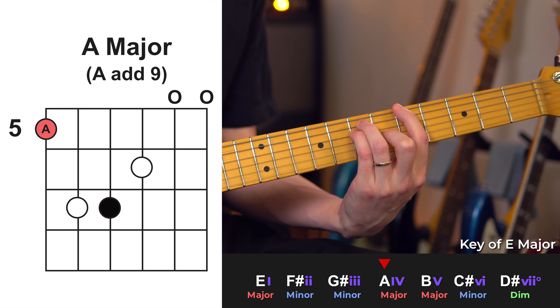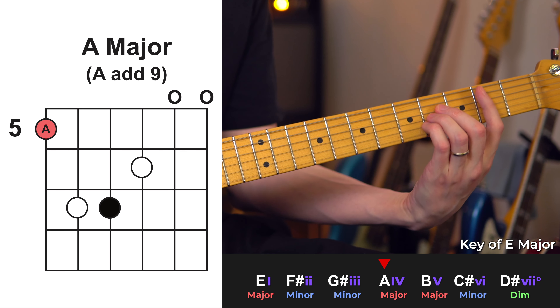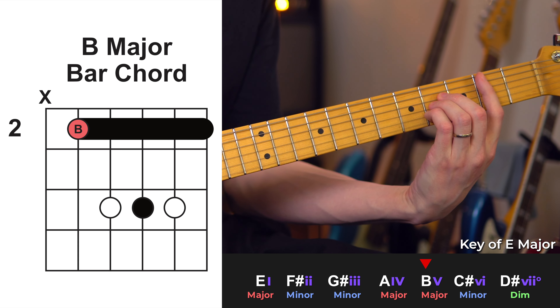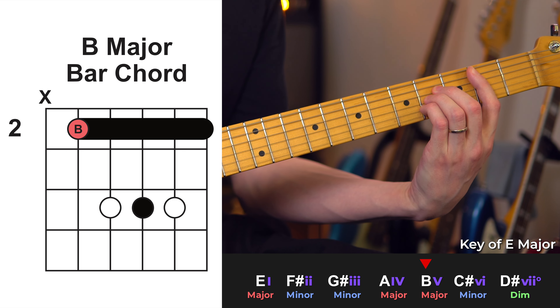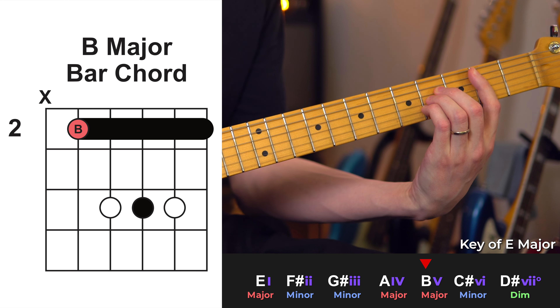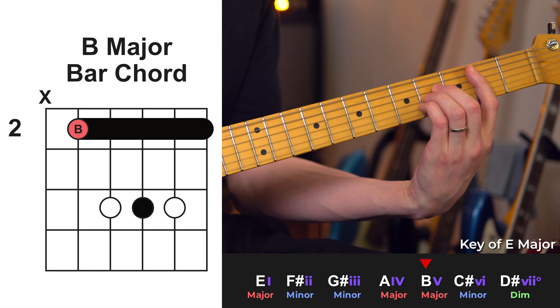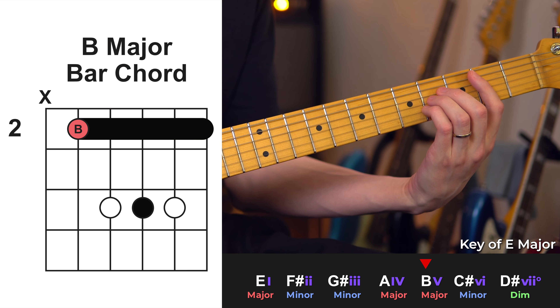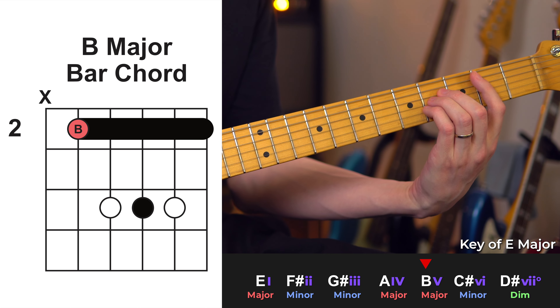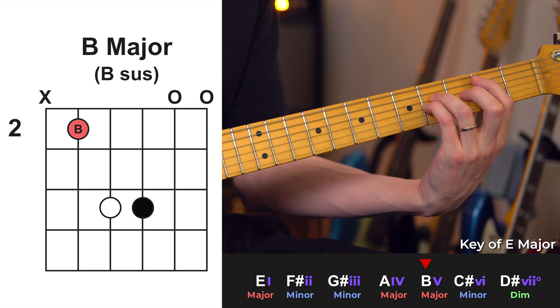Sounds pretty nice. And then we can do the same thing for an A shaped bar chord. For example, if we played this B major chord, we could just remove our fingers so that the B and E strings were open, and I would just shift these so that it looks like this.